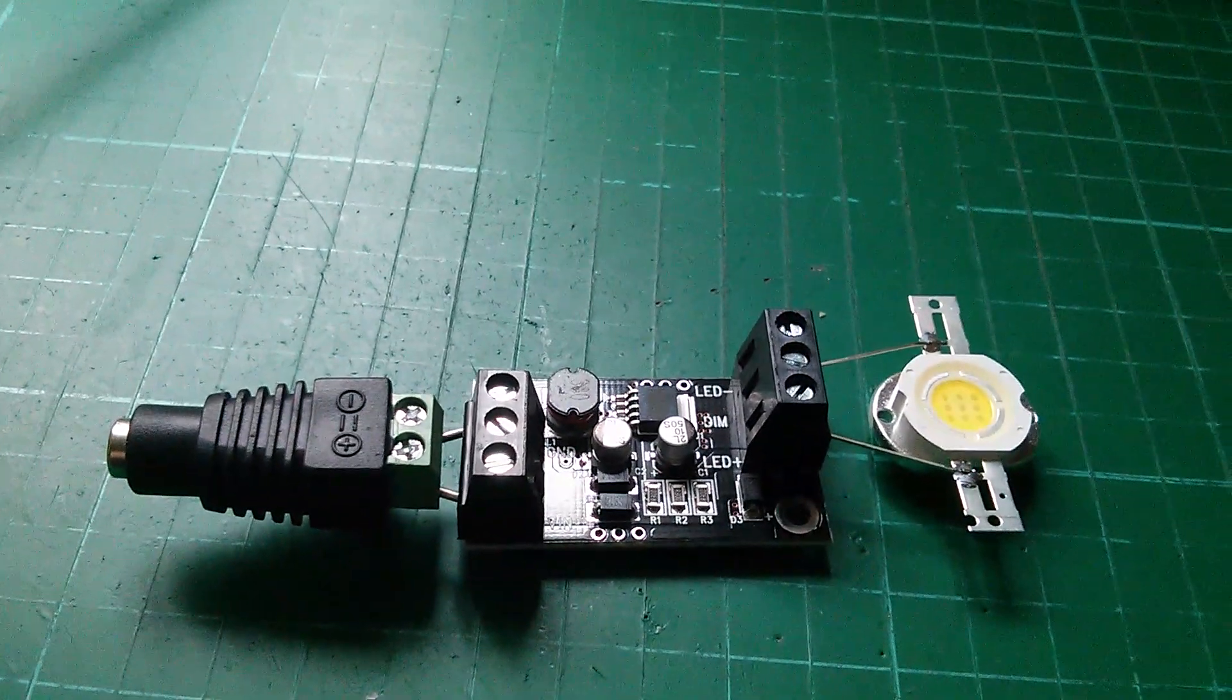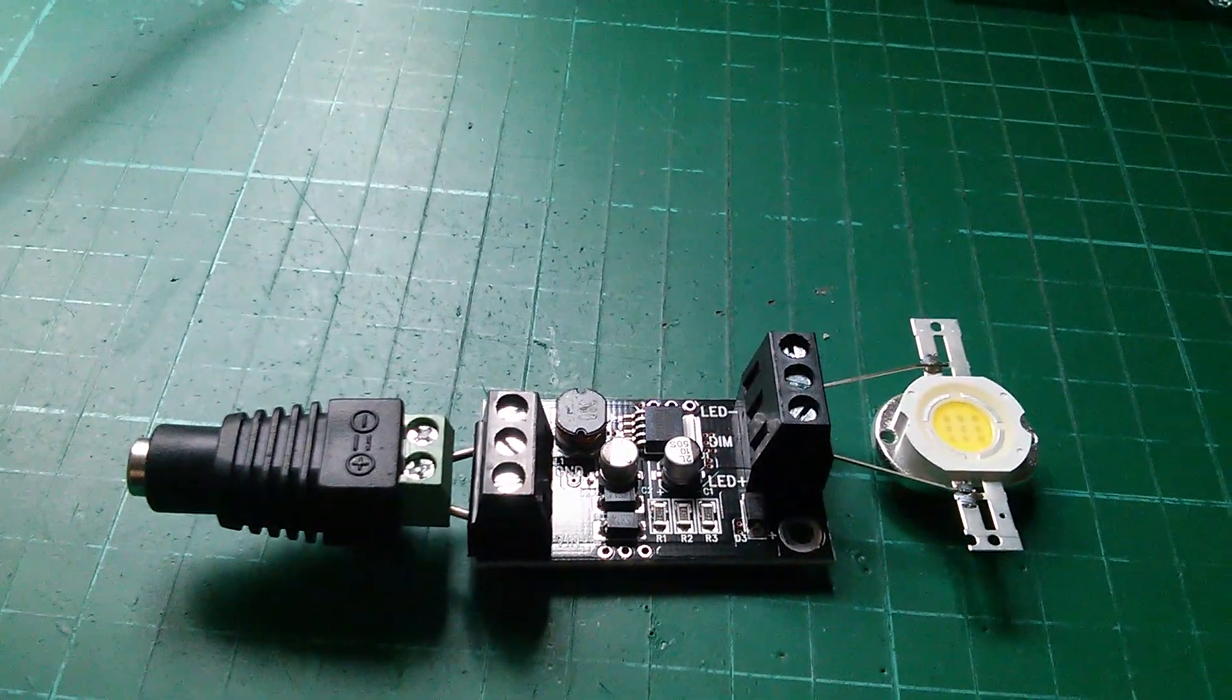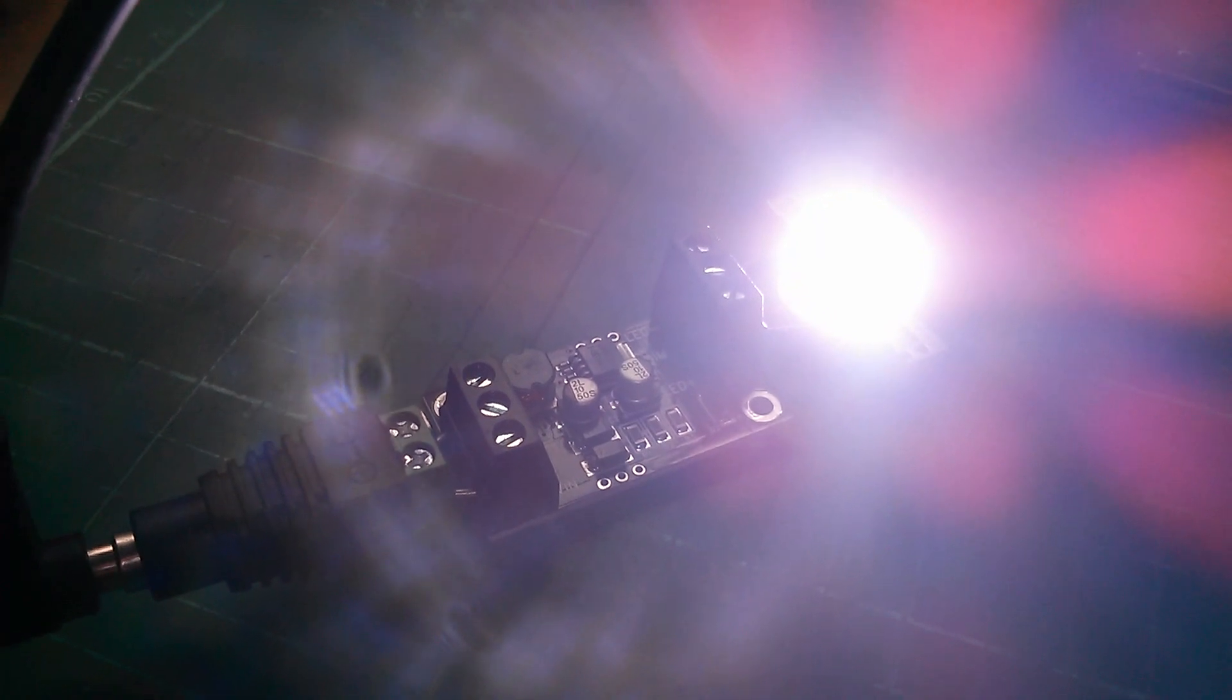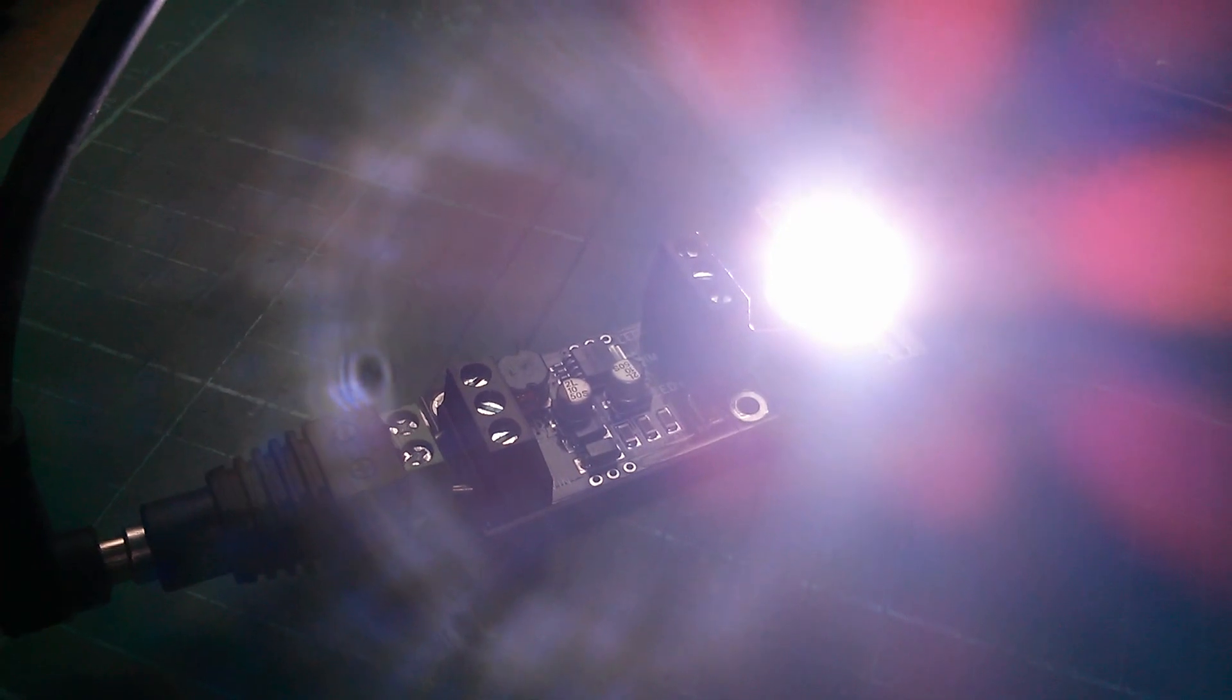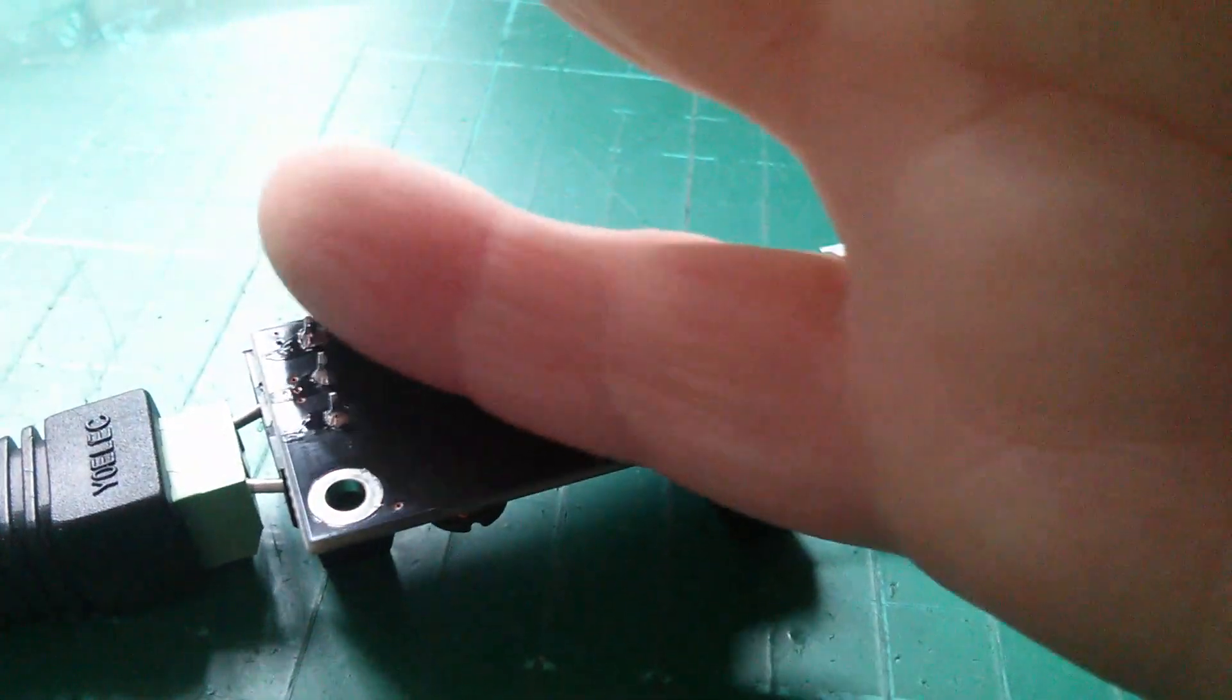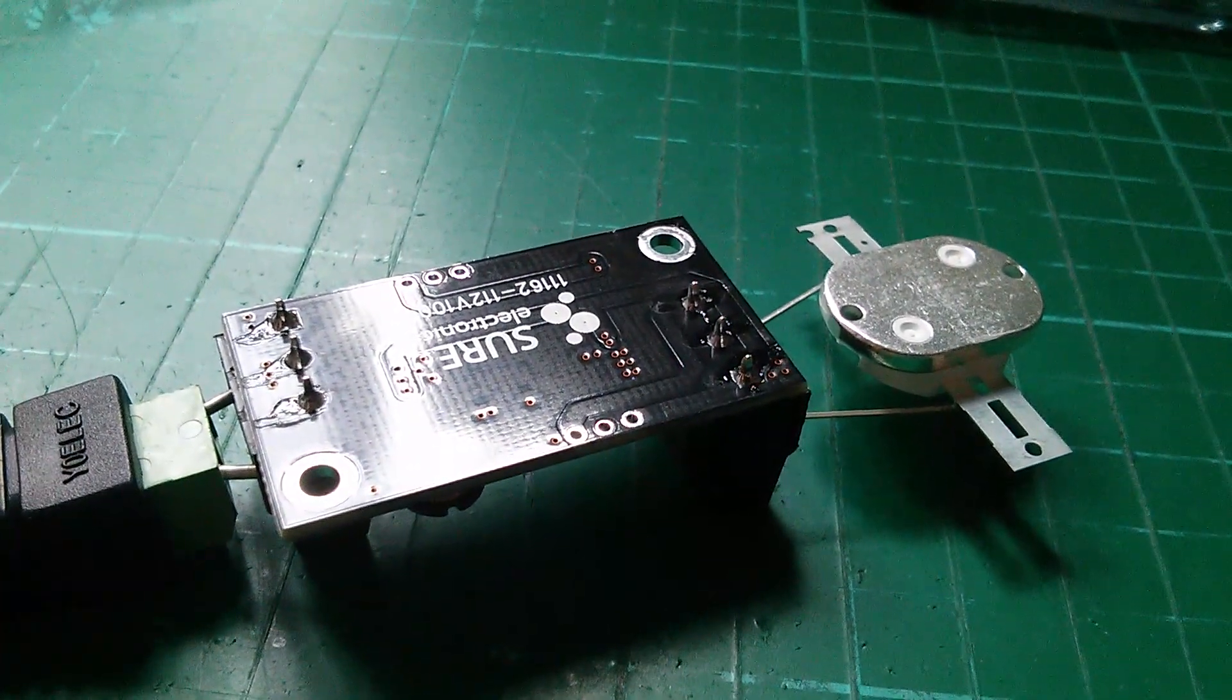So that's the 10 watt LED attached to the driver's output terminals and a 2.1 millimeter connector on the input. Let's put some power on it and that seems to be working fine. That LED will be getting hot. Right now that 10 watt LED is extremely hot but the driver board is not hot at all. So the 5 watt driver is perfectly capable of driving a 10 watt LED.